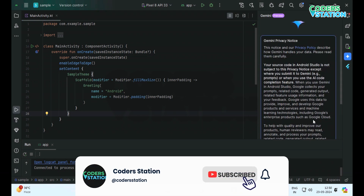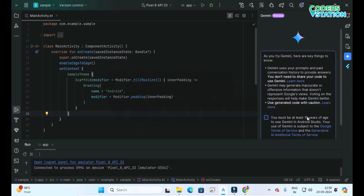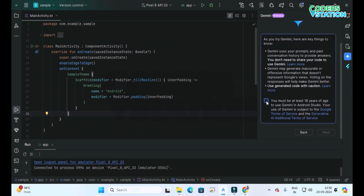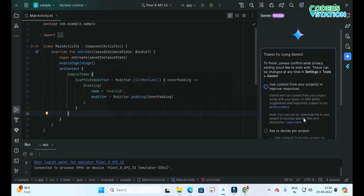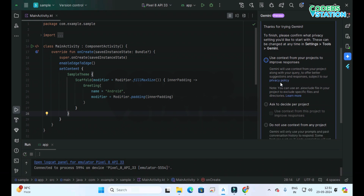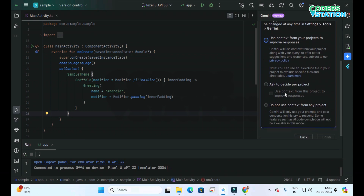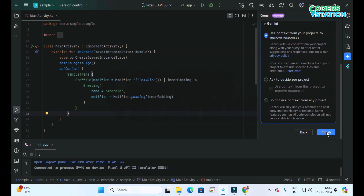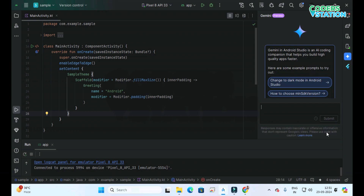Some instructions have been provided, then we have to click on the Next button. You have to be at least 18 years of age to use Gemini in Android Studio. Then we have to check the checkbox and we are provided with three options for privacy settings: use context from your project to improve responses, ask to decide per project, or do not use context from any project. I am selecting the first option, allowing it, and then clicking the Finish button.